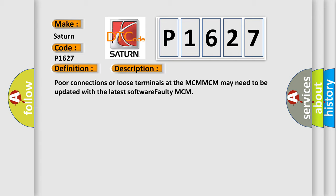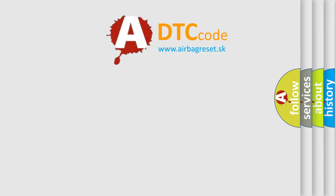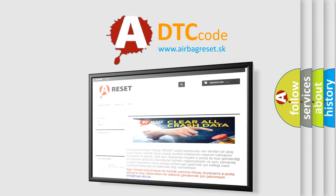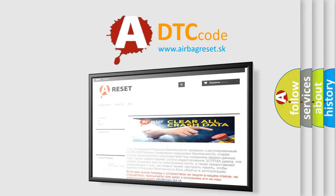The Airbag Reset website aims to provide information in 52 languages. Thank you for your attention and stay tuned for the next video.